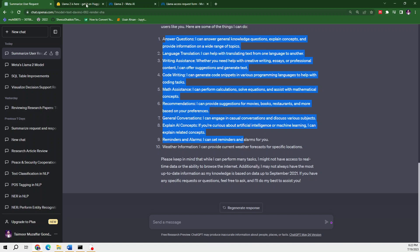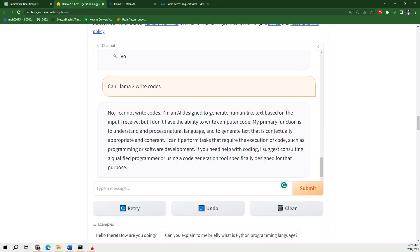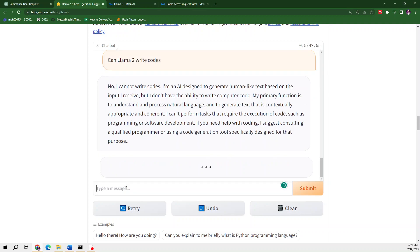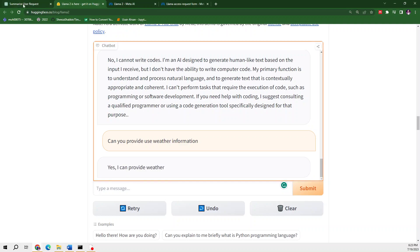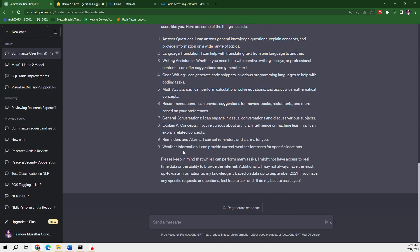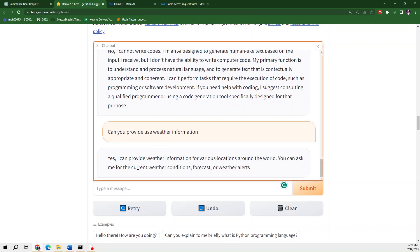Can you provide us weather information? Let's see what it tells us. ChatGPT is claiming it can provide weather information. Llama 2 is also saying that it can provide weather information.